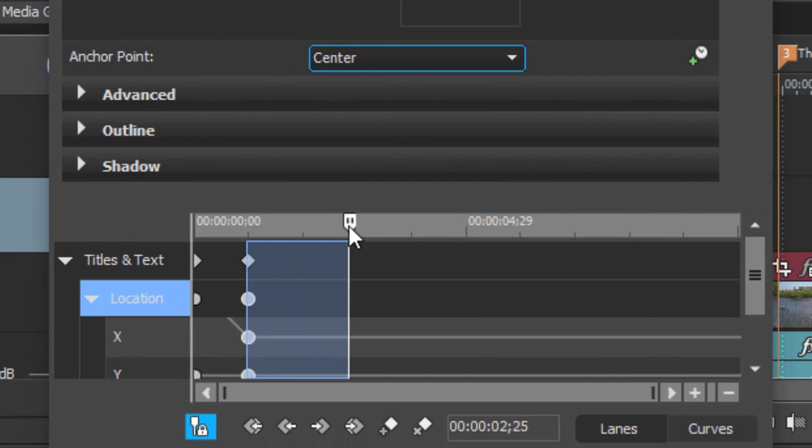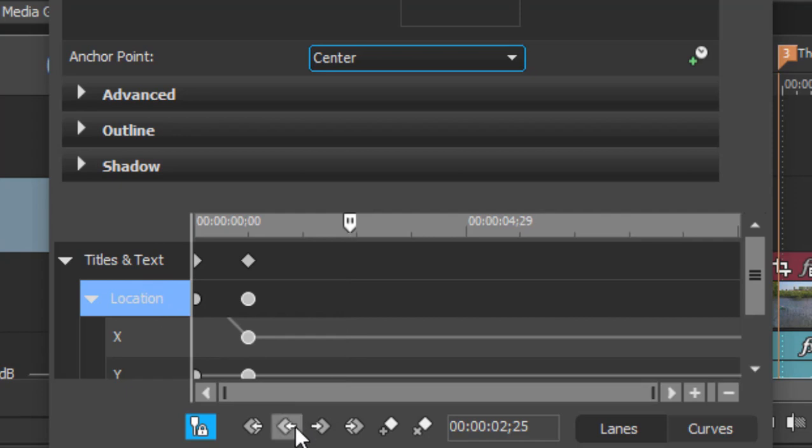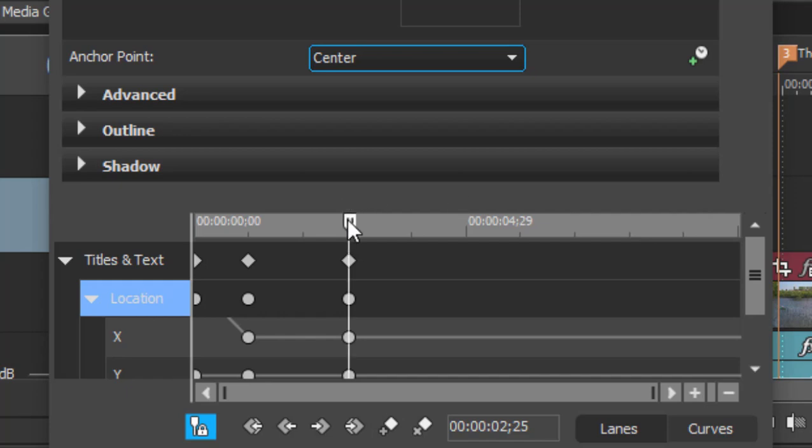And I'm going to just duplicate those keyframes. Down at the bottom of the keyframe controller are a number of options for jumping to a previous keyframe or jumping to the next keyframe or for adding keyframes. And if we click add keyframes, we will get duplicates of the keyframes right before.